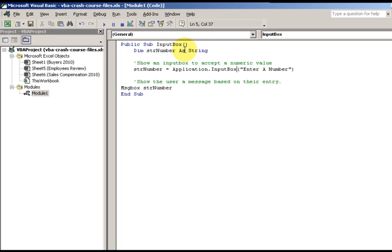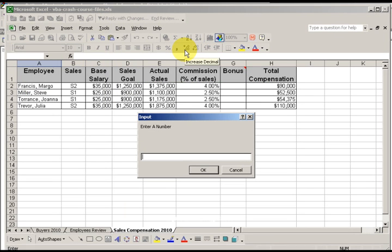The name of this input box is going to be called 'Enter a Number'. Then I have my next comment: 'Show user a message based on their entry.' So whatever the user has entered, I'm going to reply with a message box showing whatever they put in. I press F5 and it says 'Enter a Number', which is good.